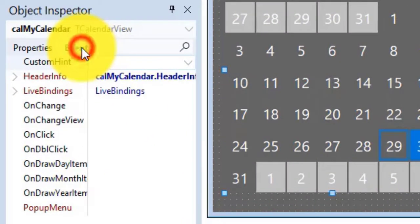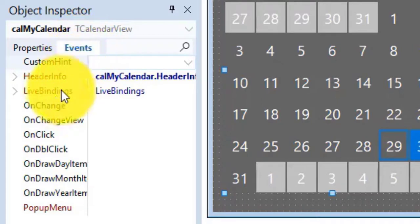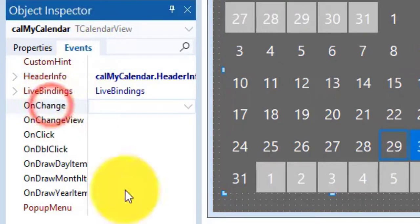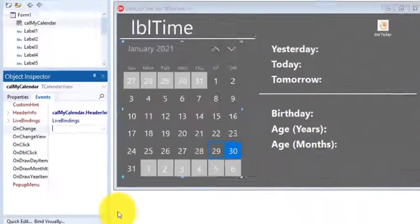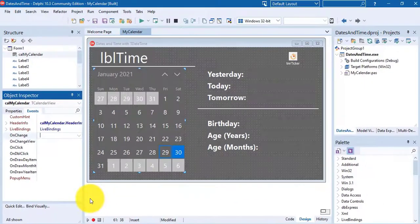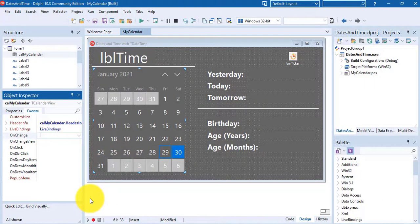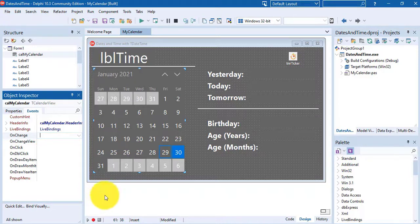Make sure the events tab is showing in the object inspector. Every time a user selects a date, the calendar's onChange event will be triggered. So we must write code for the onChange event. OnChange is also the default event of the calendar. So to link an event handler to the onChange event,